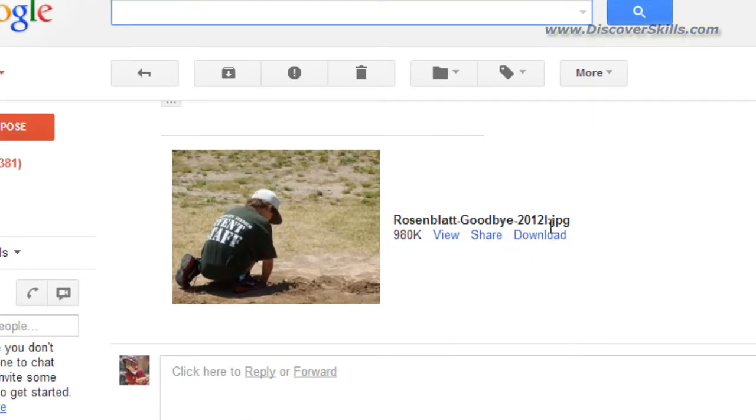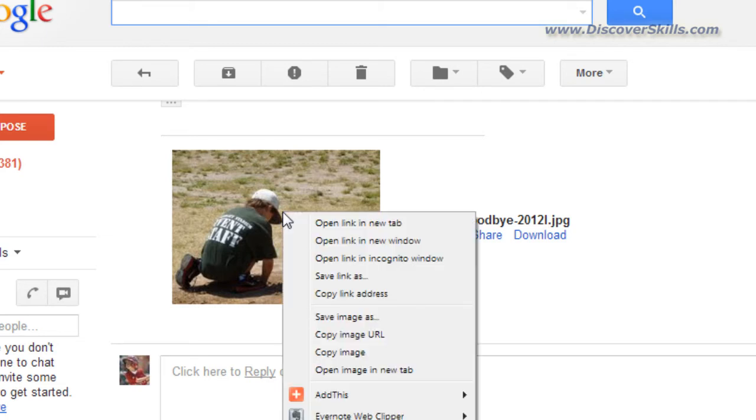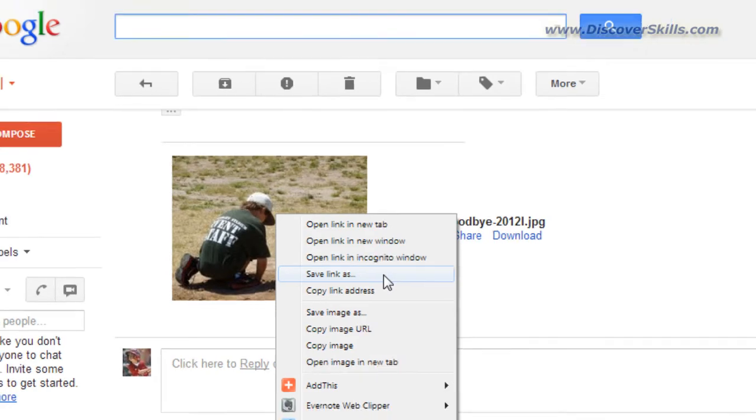You're either going to look for a link that says something like download or even better yet you're going to right click on the picture or right click on the link to the file and you're going to say save link or save picture or save attachment as.